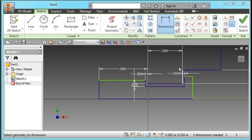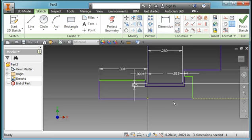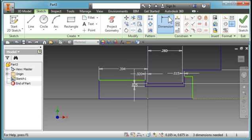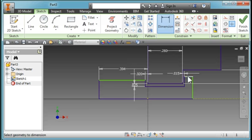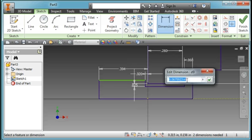The lines shown in green have not been constrained. I'm going to go ahead and just add some dimensions. This dimension here is not that critical. I'll just make that 0.06.